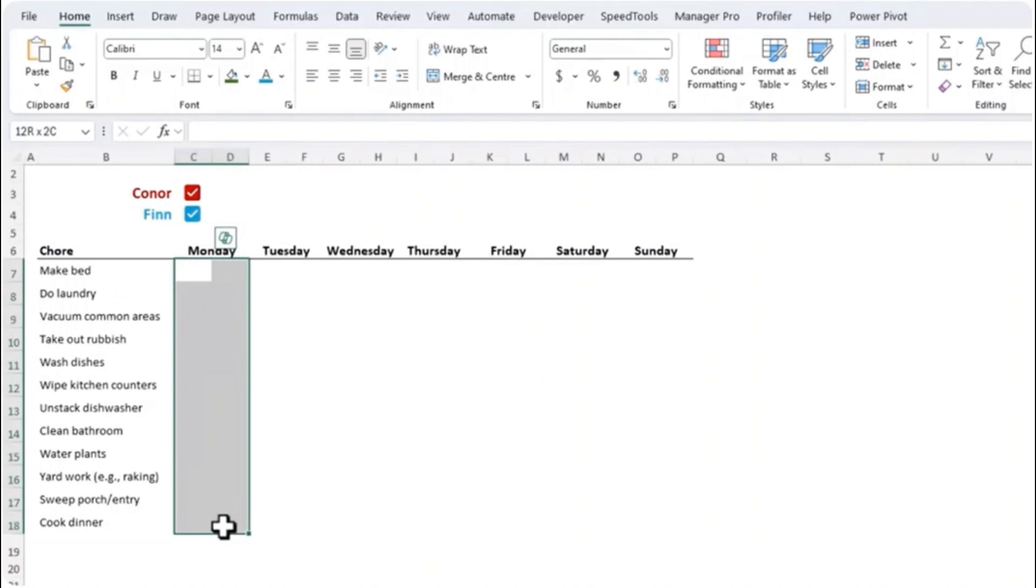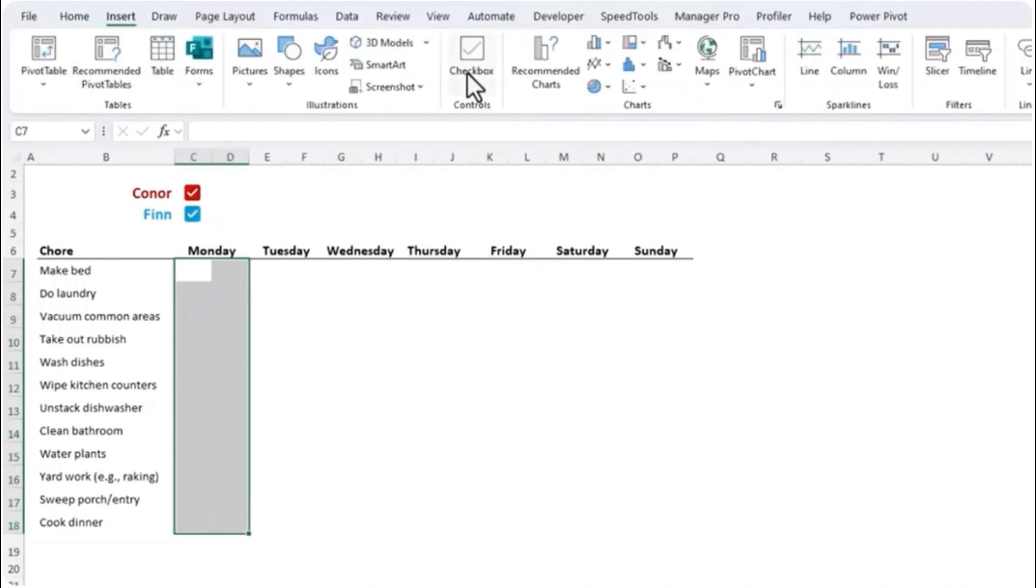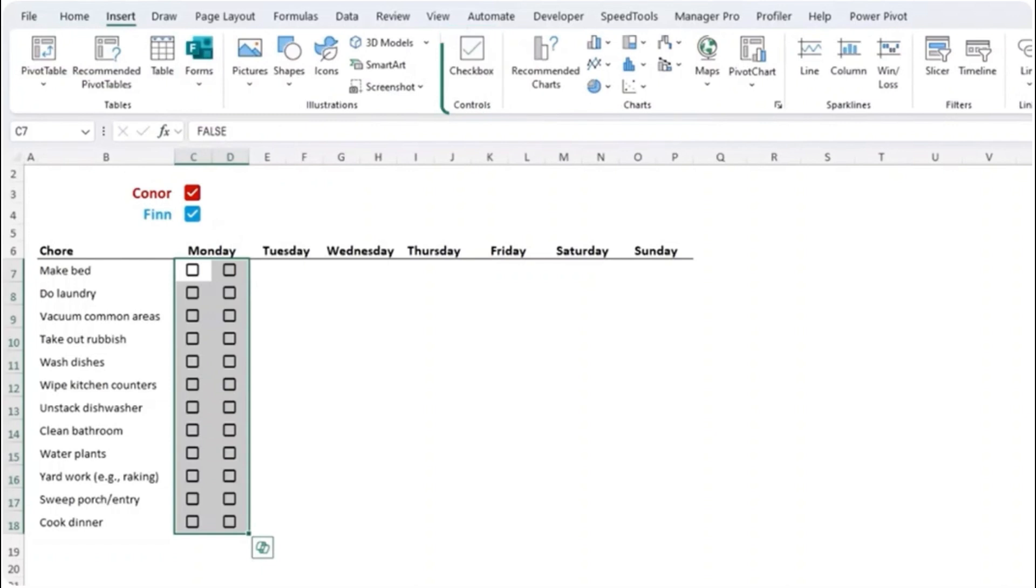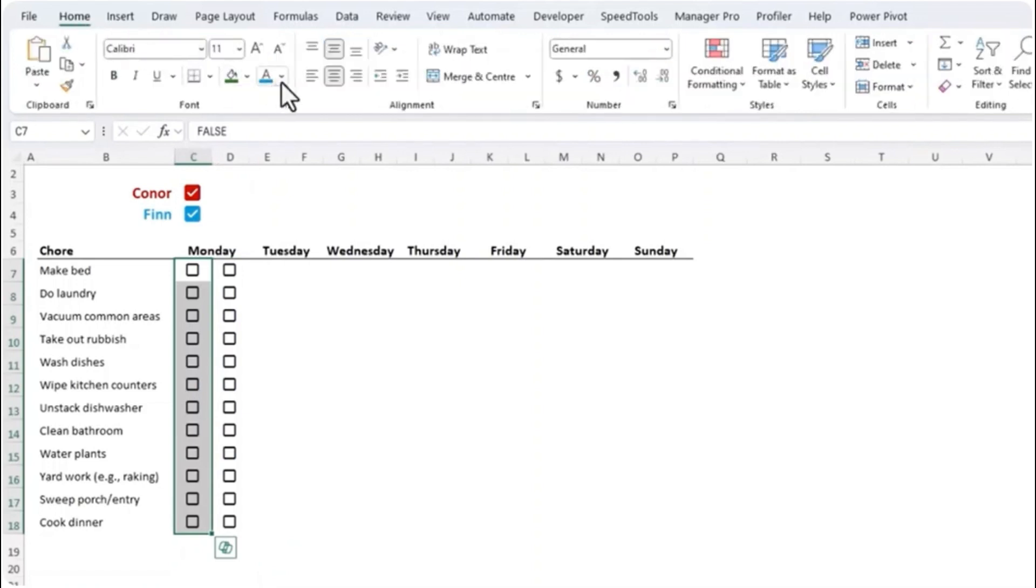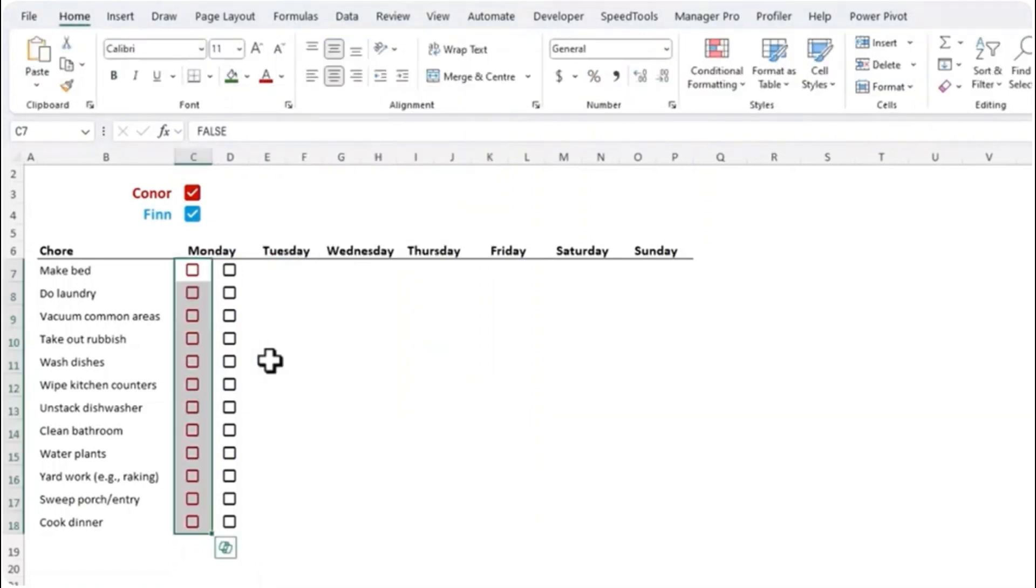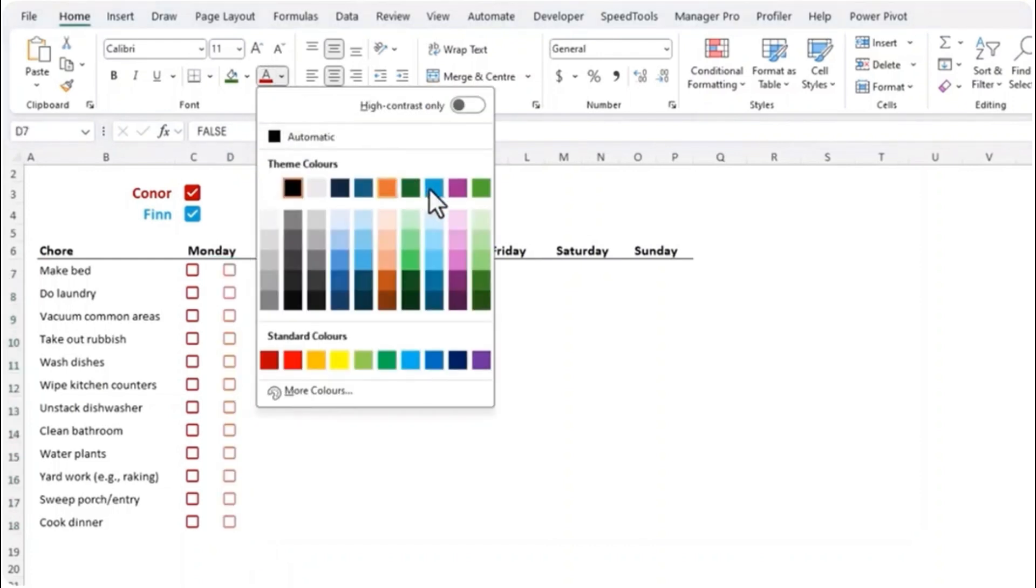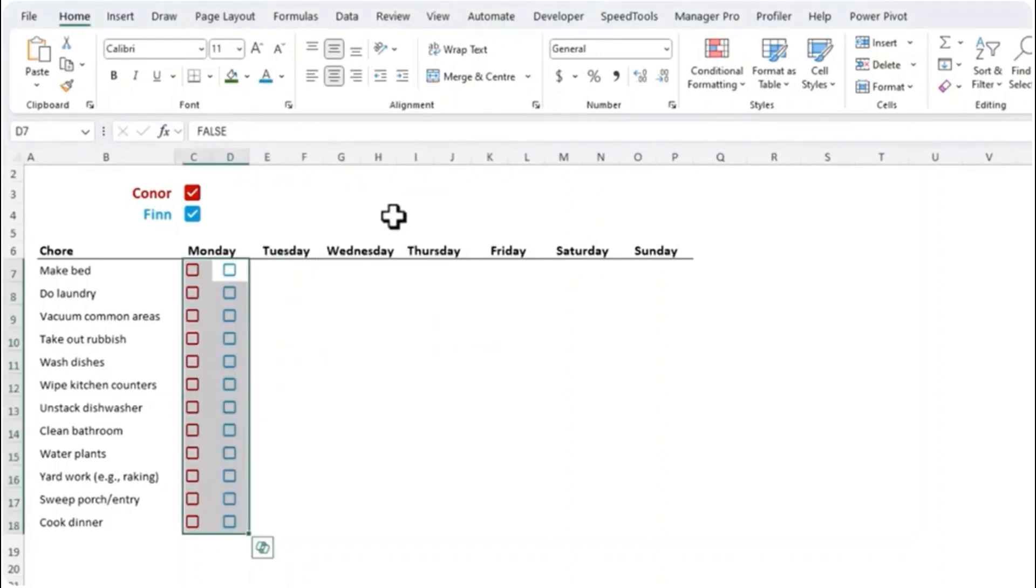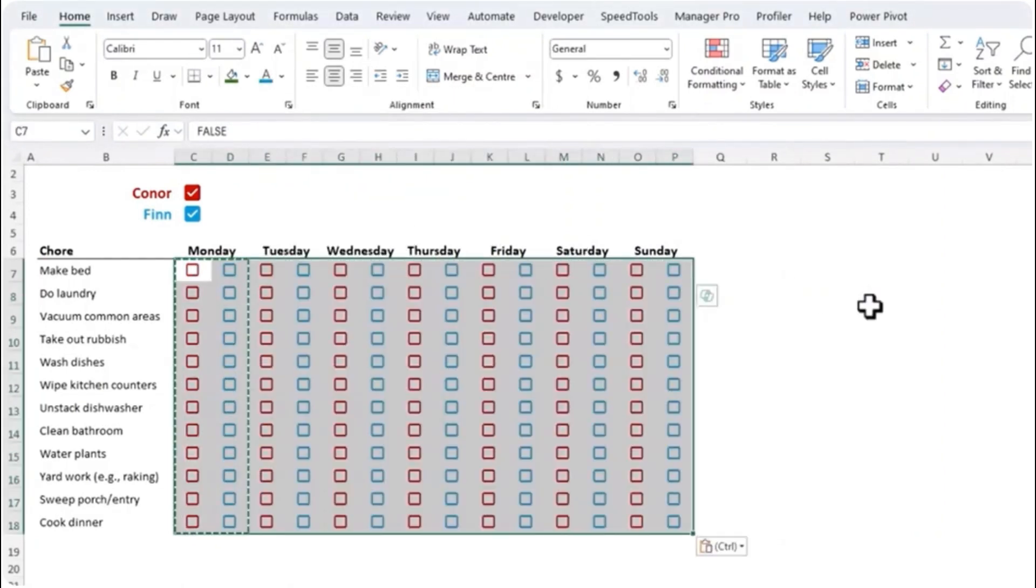Next I need to add them to the chores for each day. So with the cell selected on the Insert tab, check box. Check boxes are a cell format and we can further format them with font colors. So let's select corners, I'll go to the Home tab and format these in red and Finn are blue. And then I'll select them both and just paste them in for the remaining days of the week.